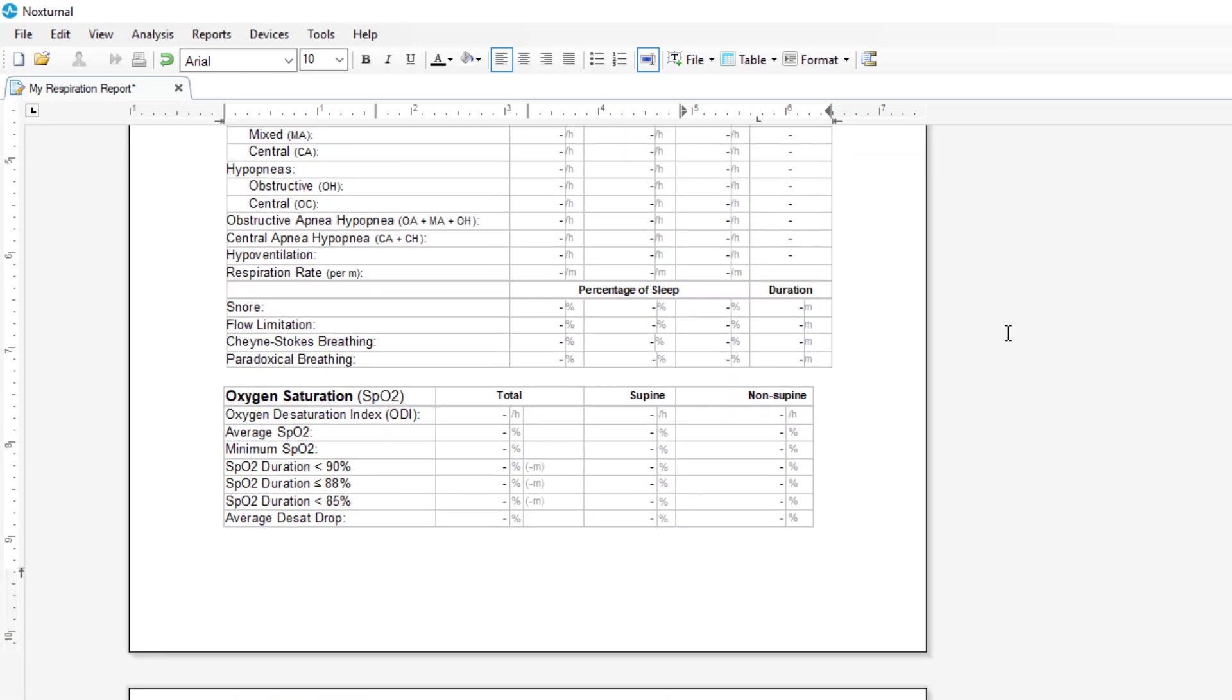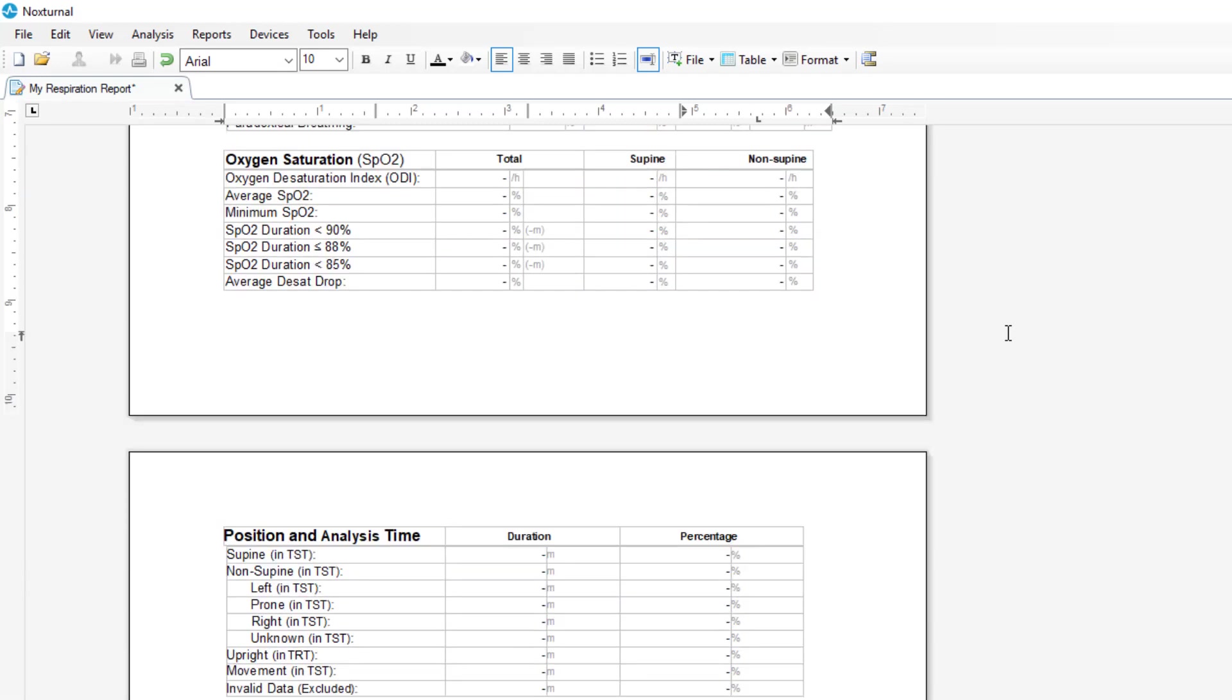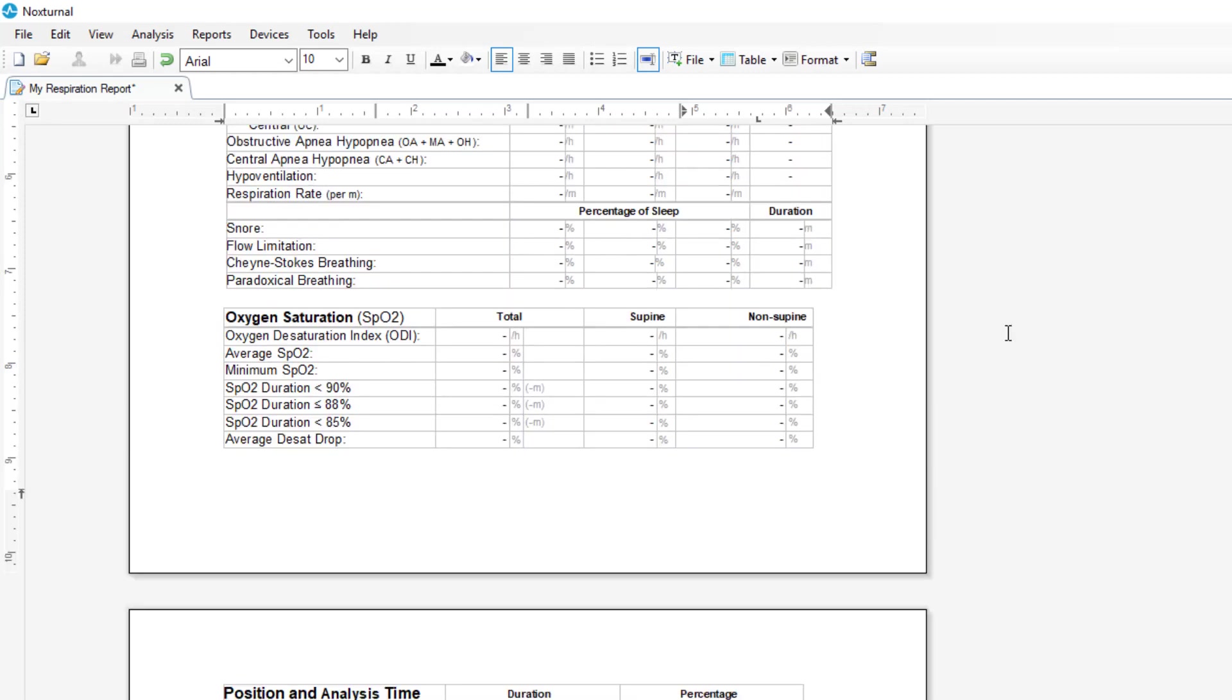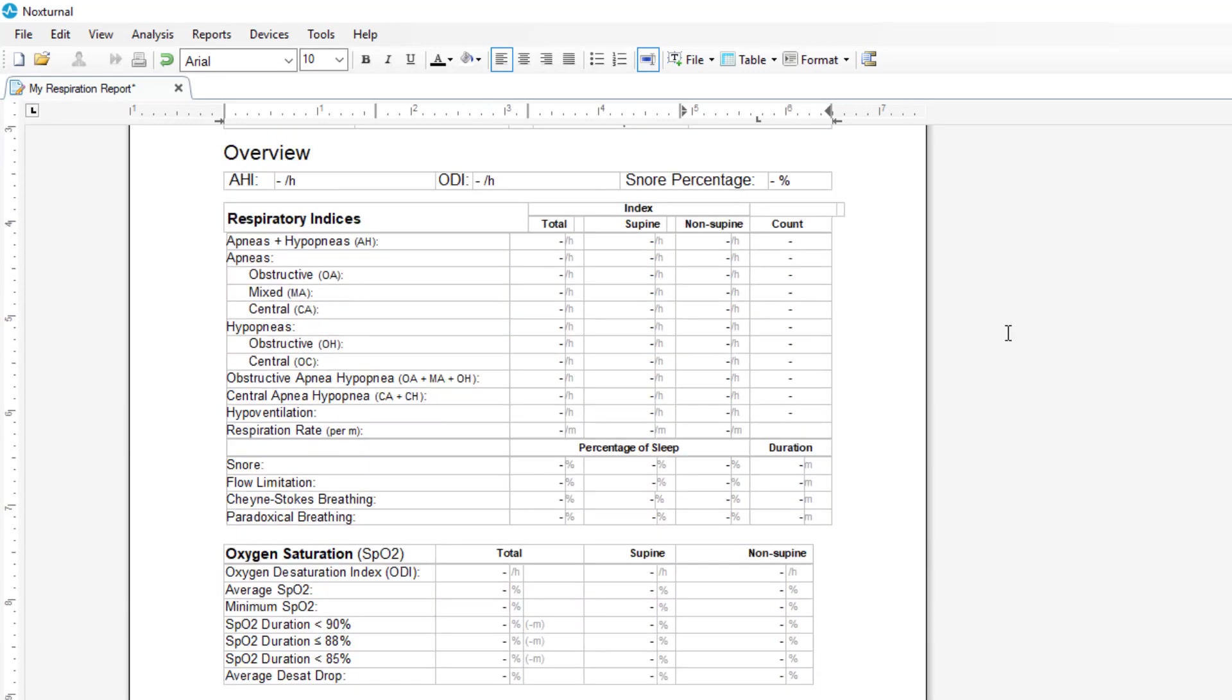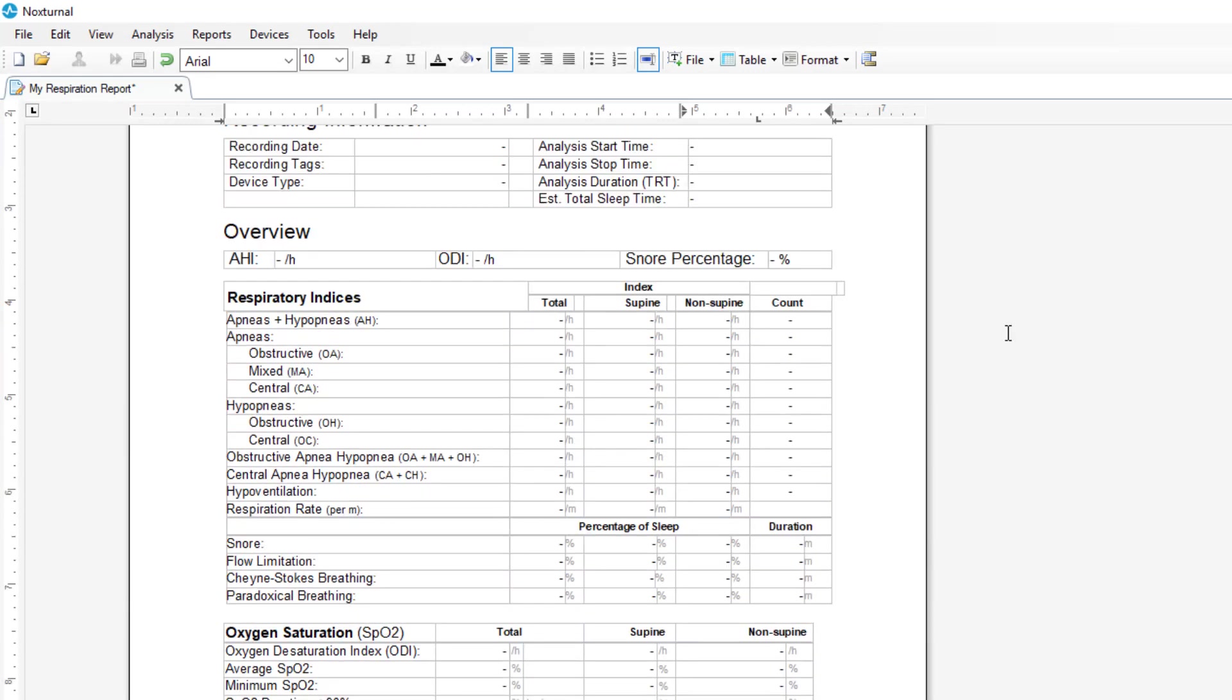We can also modify any of the tables that are existing in the system. Say that we go to the respiration section and we don't want to report on hyperventilation.